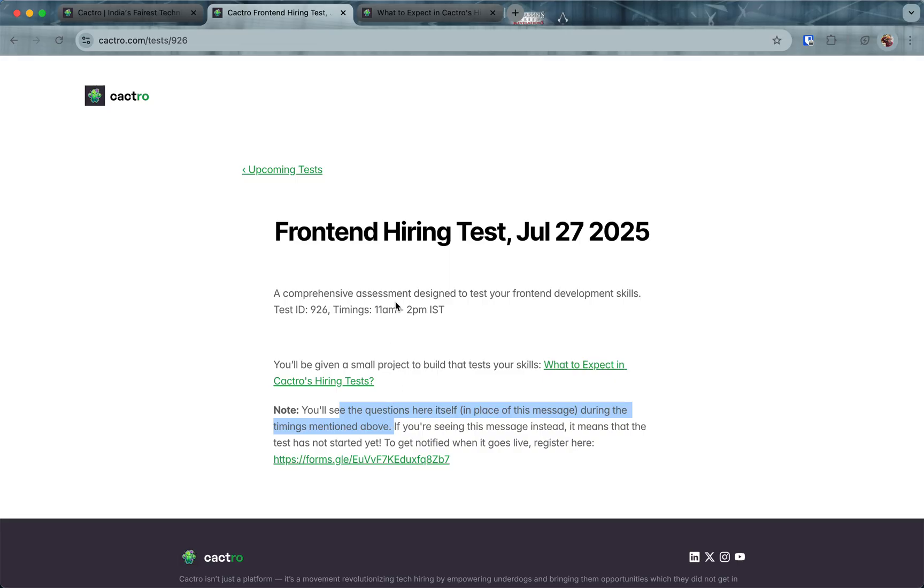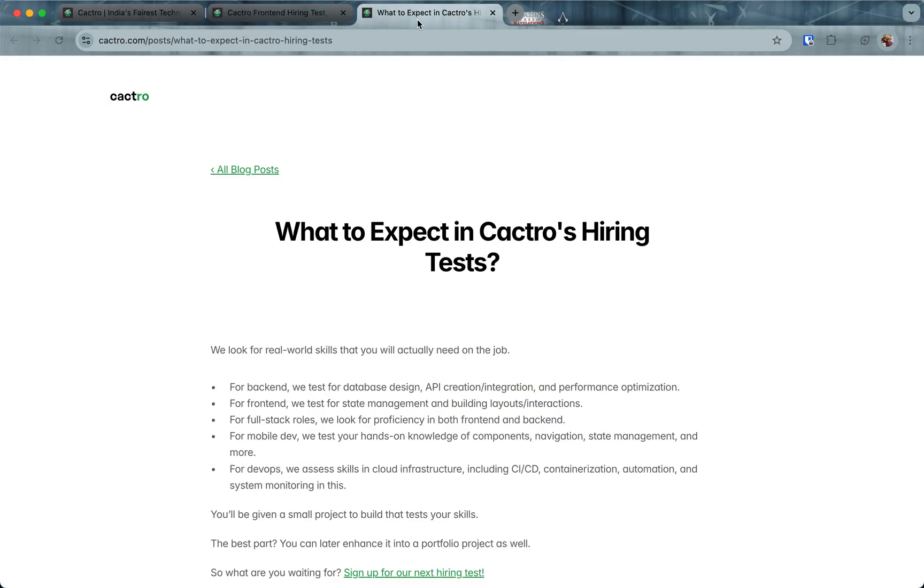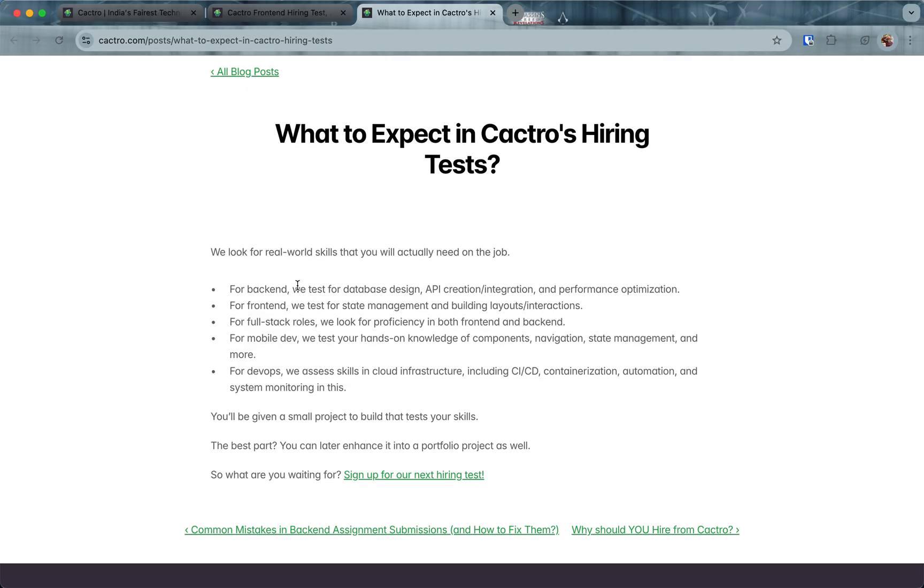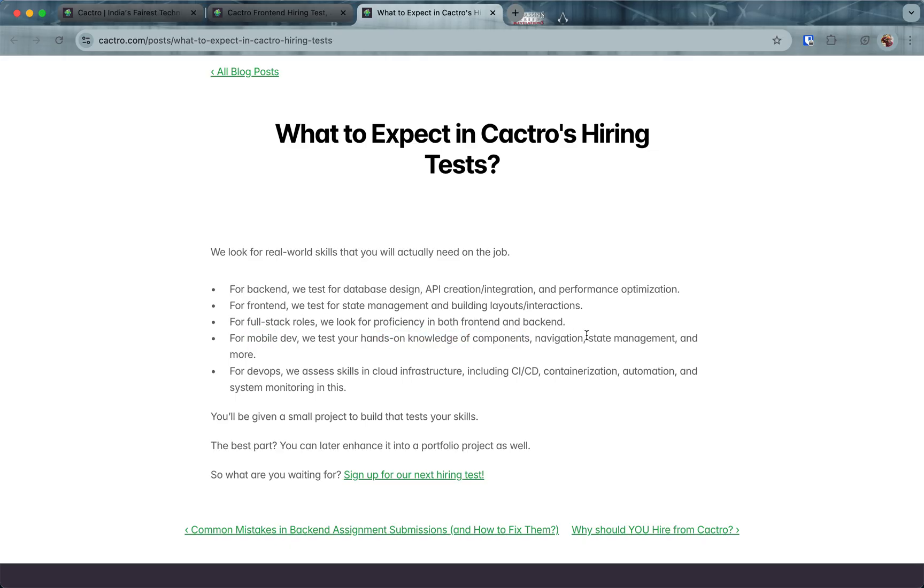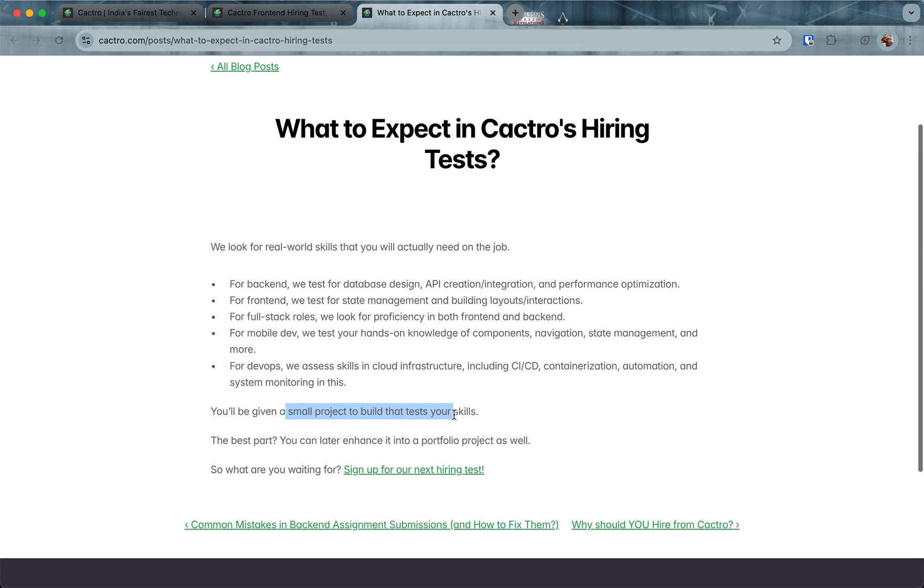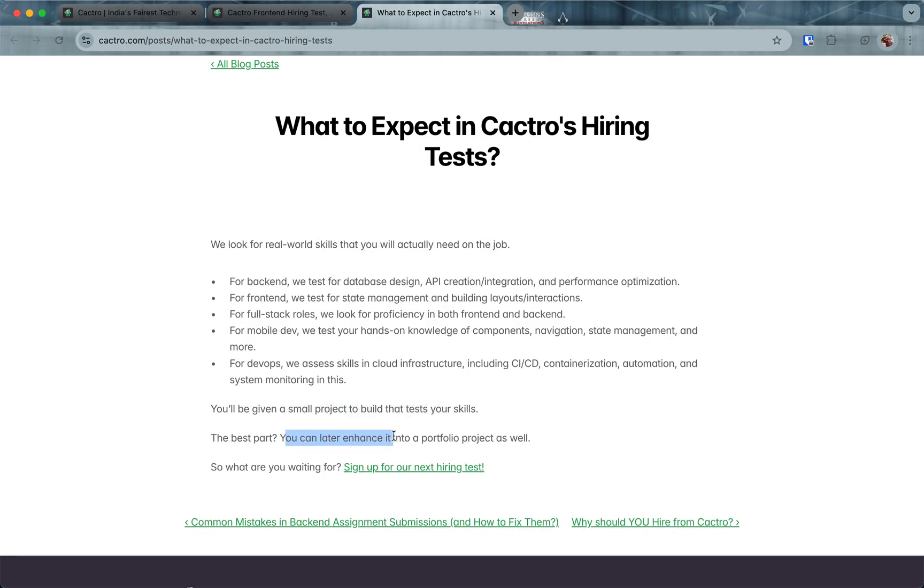What to expect in our hiring tests: For back-end, we test for database design, API creation, integration, and performance optimization. For front-end, we test for state management and building layouts and interactions. For full stack, it's a combination of both back-end and front-end. For mobile dev, it's similar to front-end but on mobile—layouts, components, navigation, state management. For DevOps, we test cloud infrastructure, CI/CD pipelines, containerization, automation, etc. We give you a small project to build in that time frame. The best part is you can later enhance it into a portfolio project.